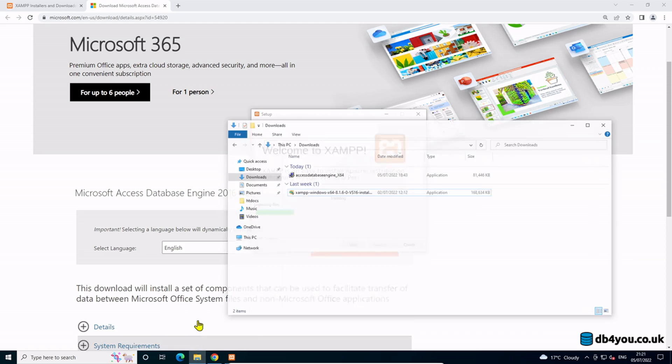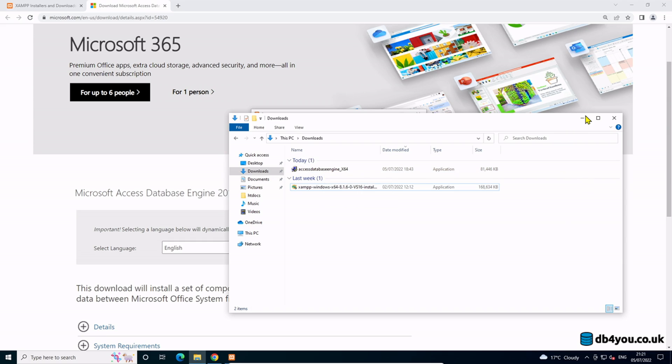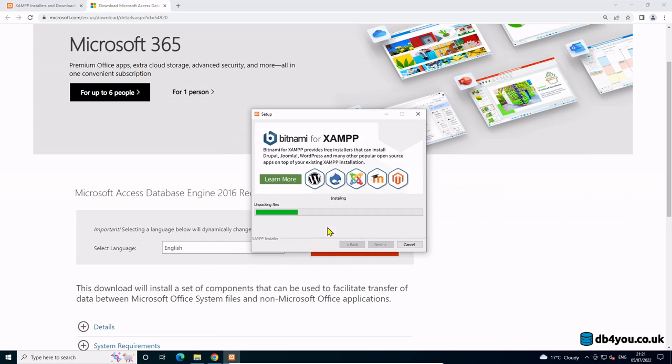Once you install this, you also will have to install the other one that I have downloaded. Let me just try and fast forward this so you don't get too bored.